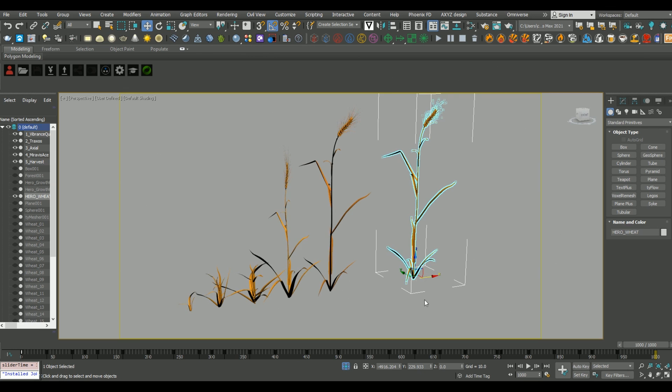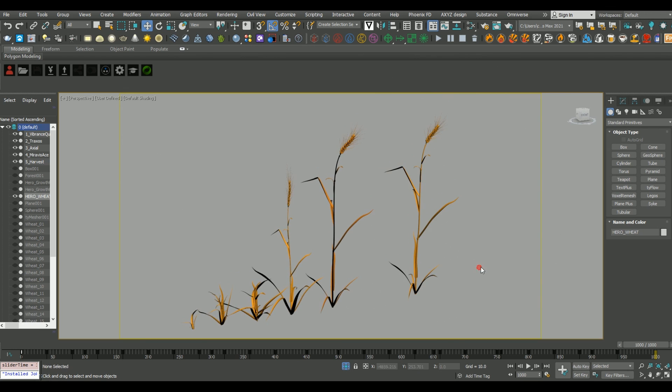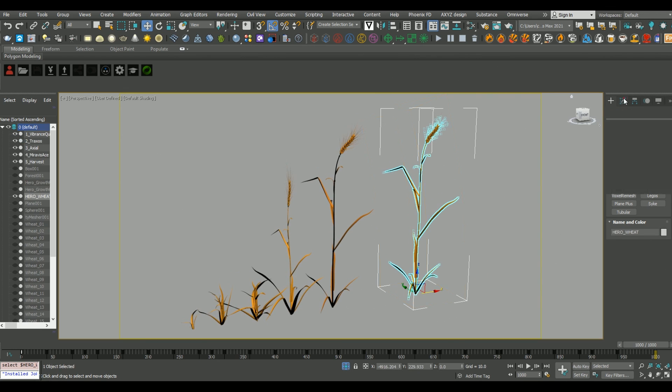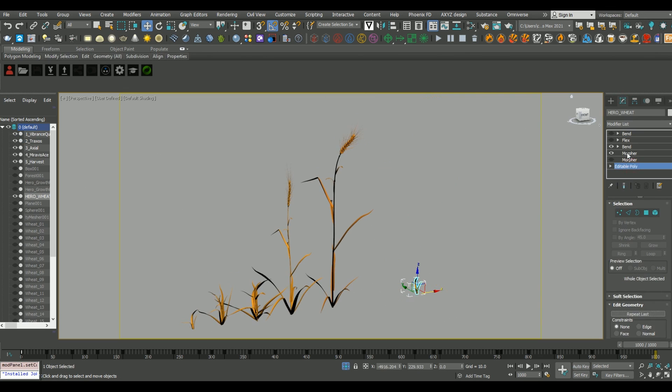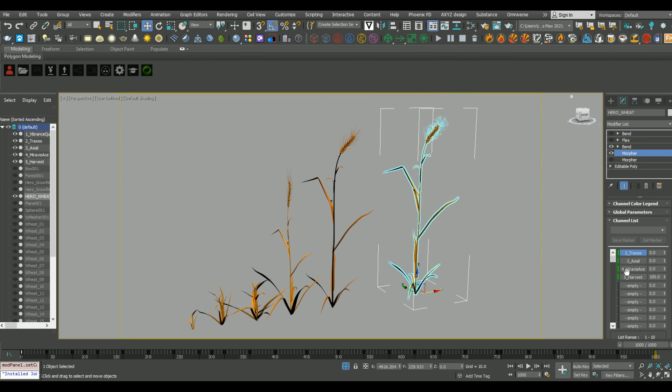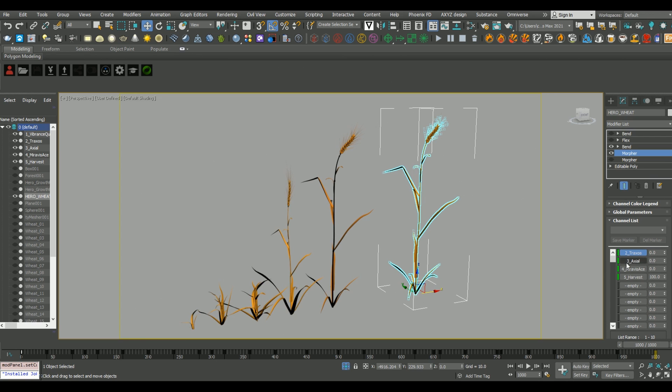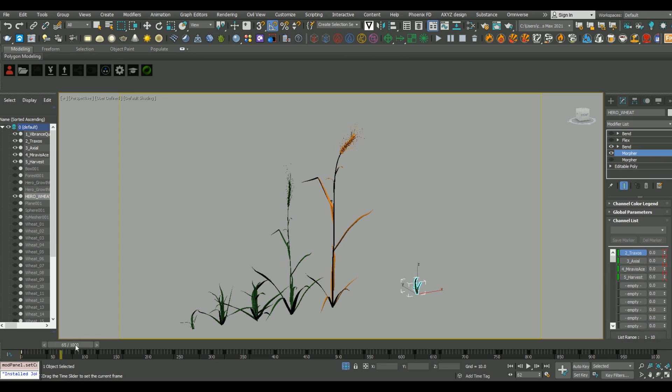Within the morpher modifier, you can switch between different states of a model, as long as the polygons all stay the same. So, because I started with the tallest version of the plant and worked my way backwards, each versions of these plants have the exact same polygonal count. And that's really important.